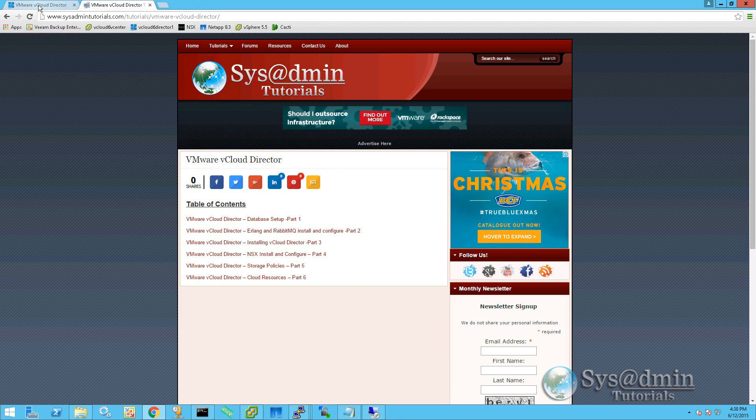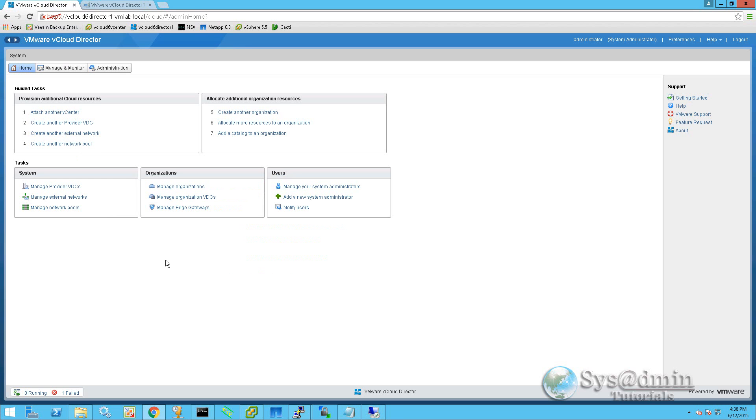Now if we jump back into our vCloud director user interface, I'm logged in here as the administrator, and we're going to be creating a new organization called Company B. So I'm going to click on here, create another organization.